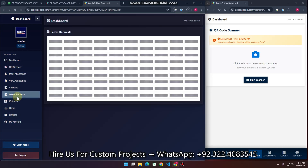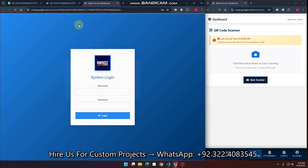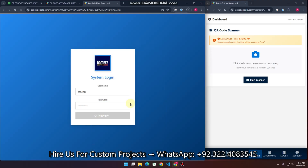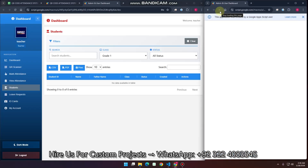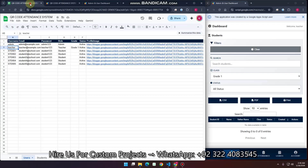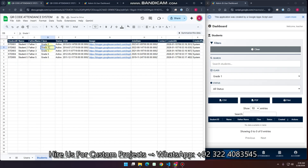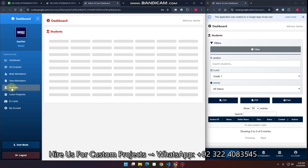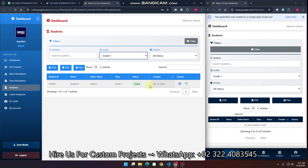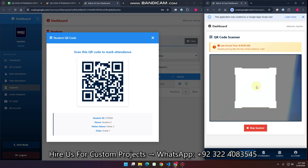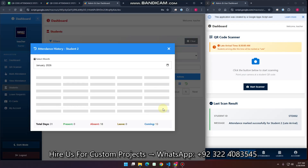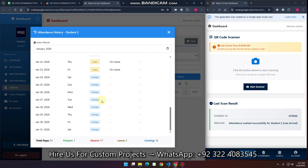Now logging out and switching to the teacher login. After logging in as a teacher, you can see this teacher has grade 1 access only. After updating a student to grade 1 and refreshing, the teacher can see the one student in grade 1 and their QR code. When the teacher starts the scanner and scans the QR code, the student's attendance is marked as late arrival. In the history section, you can see two approved leaves for this student.